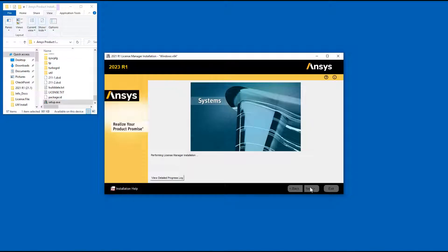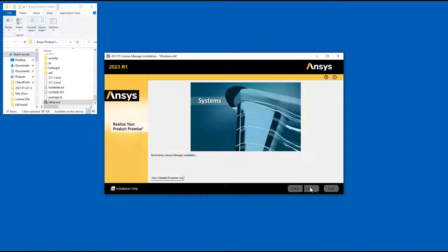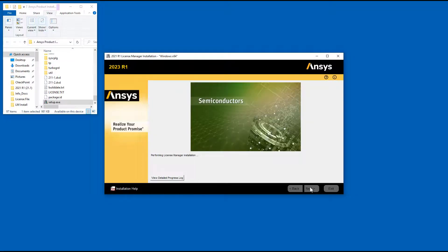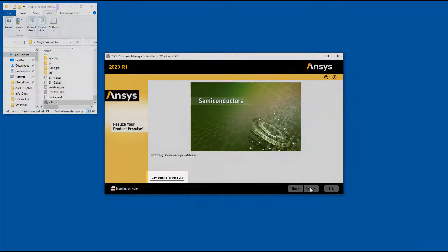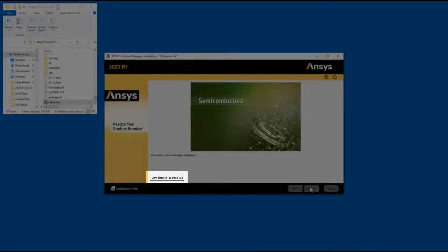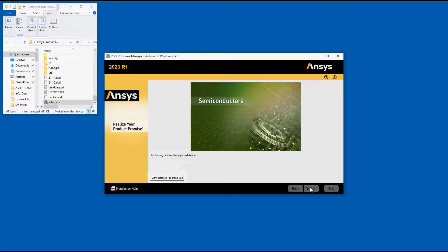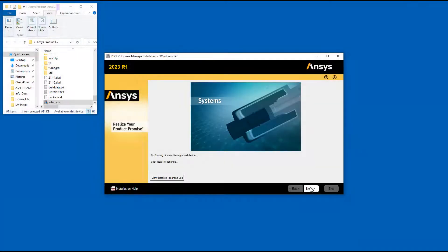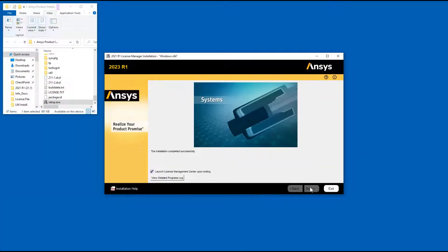The ANSYS License Manager installation program extracts the packages necessary for installation. The License Manager installation and configuration is performed silently. You can click the View Detailed Progress Log option to see the progress of the extraction and installation. Click Next.